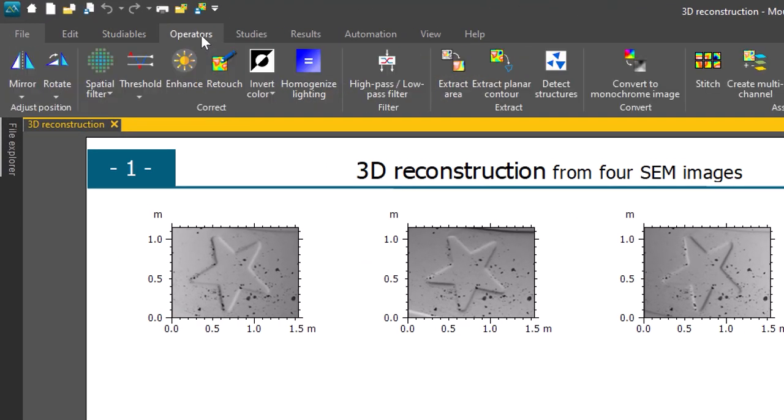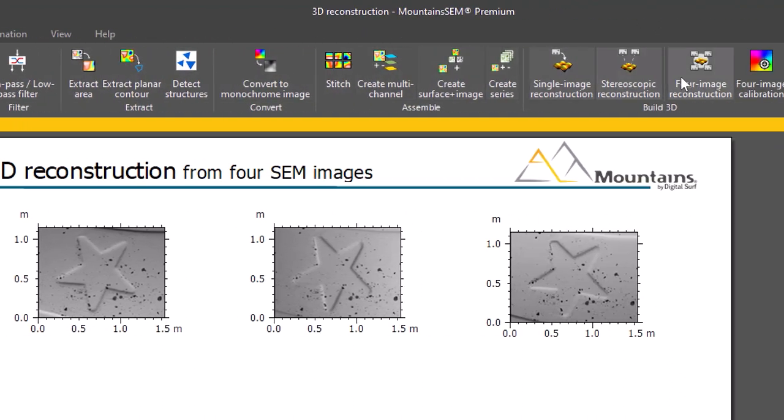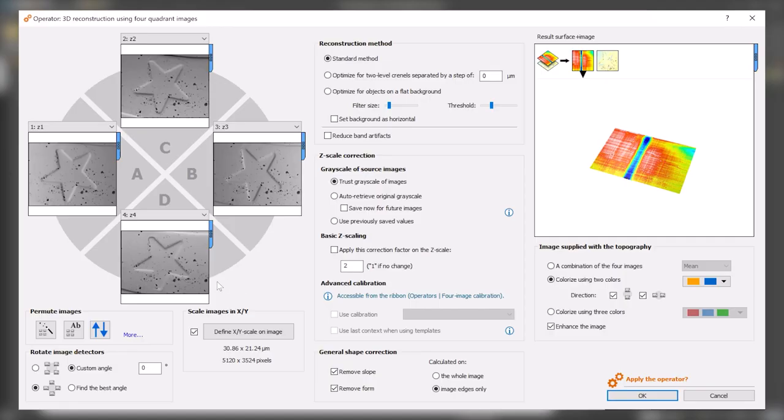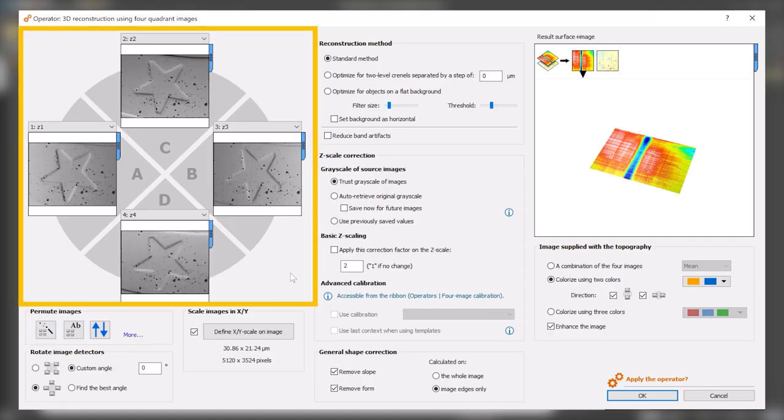In the Operators tab, I then select the Quad Image Reconstruction operator. Mountains automatically detects the four images to be used for reconstruction.